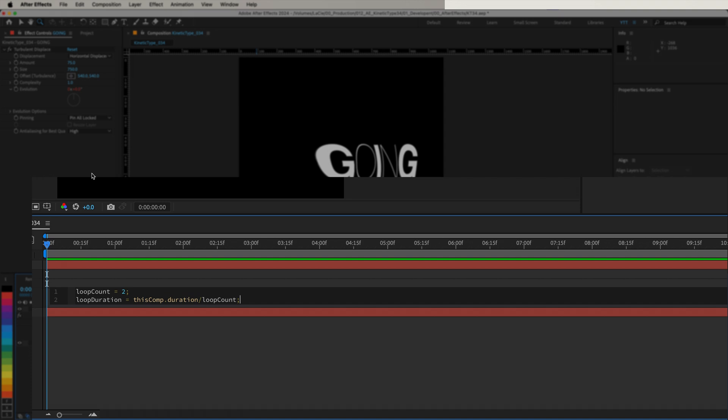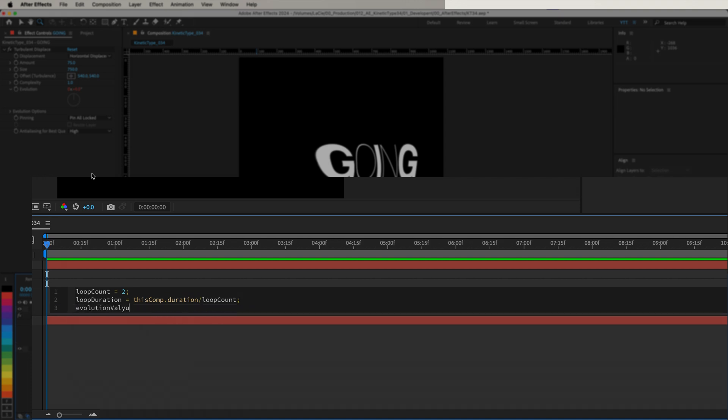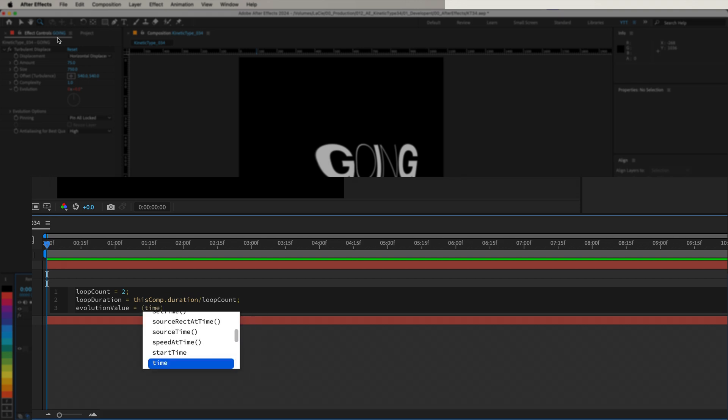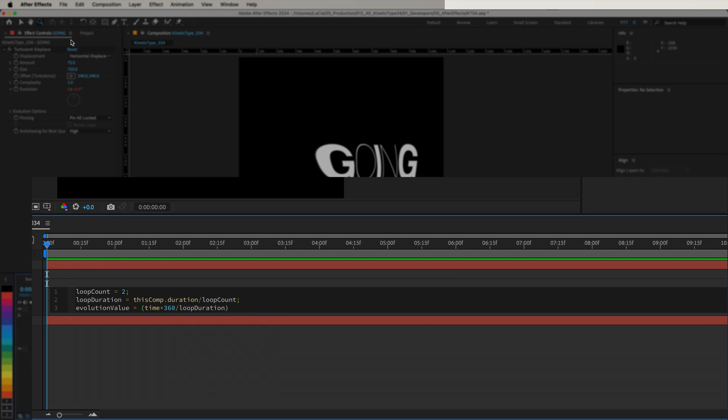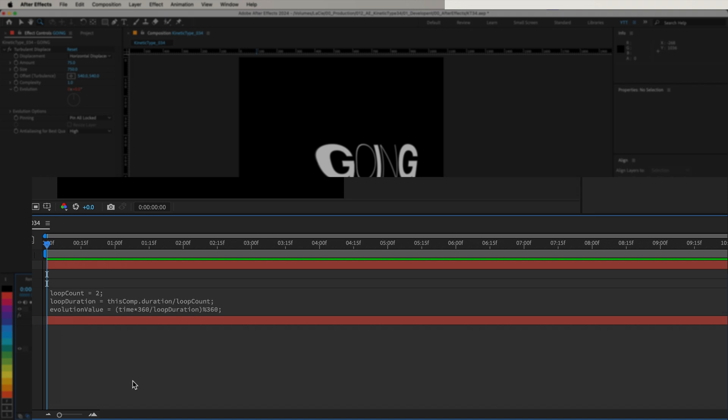Then, we'll calculate the Evolution value that drives our effect over time. So let's write EvolutionValue equals open parenthesis time multiplied by 360 divided by LoopDuration close parenthesis percent 360 semicolon. Here, we are multiplying the current time by 360 degrees and dividing it by the LoopDuration to scale the evolution over each loop cycle. The modulo operator percent 360 ensures that the value wraps around after reaching 360 degrees, creating a seamless loop.